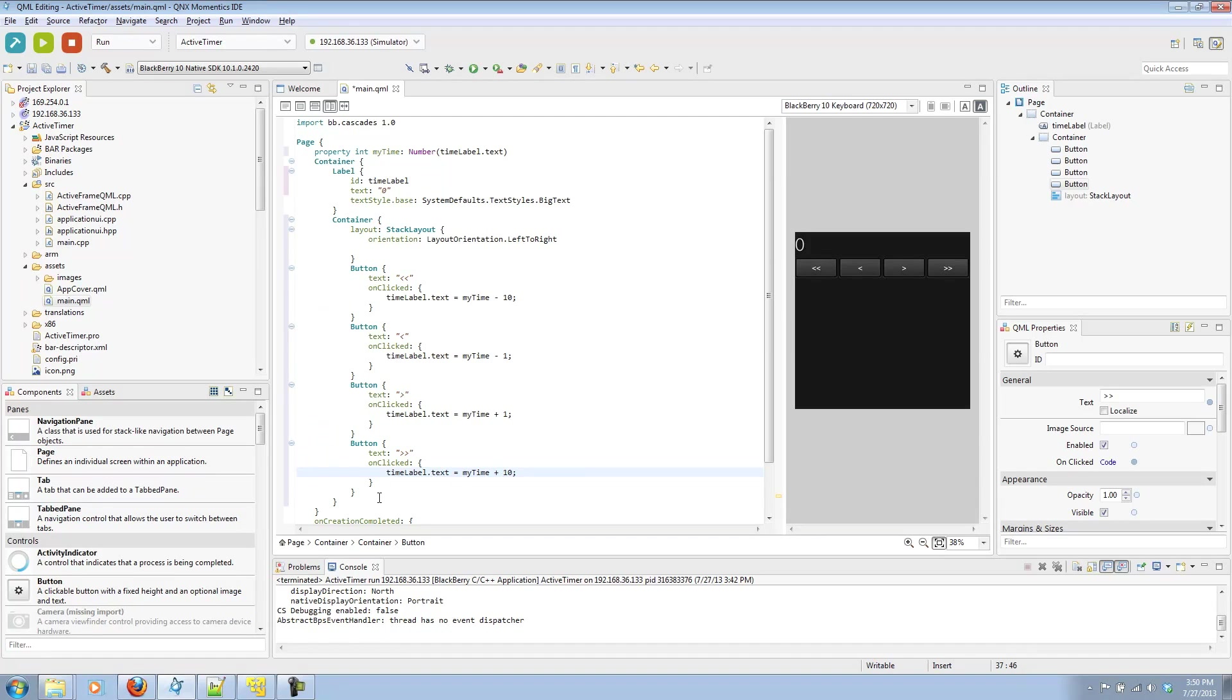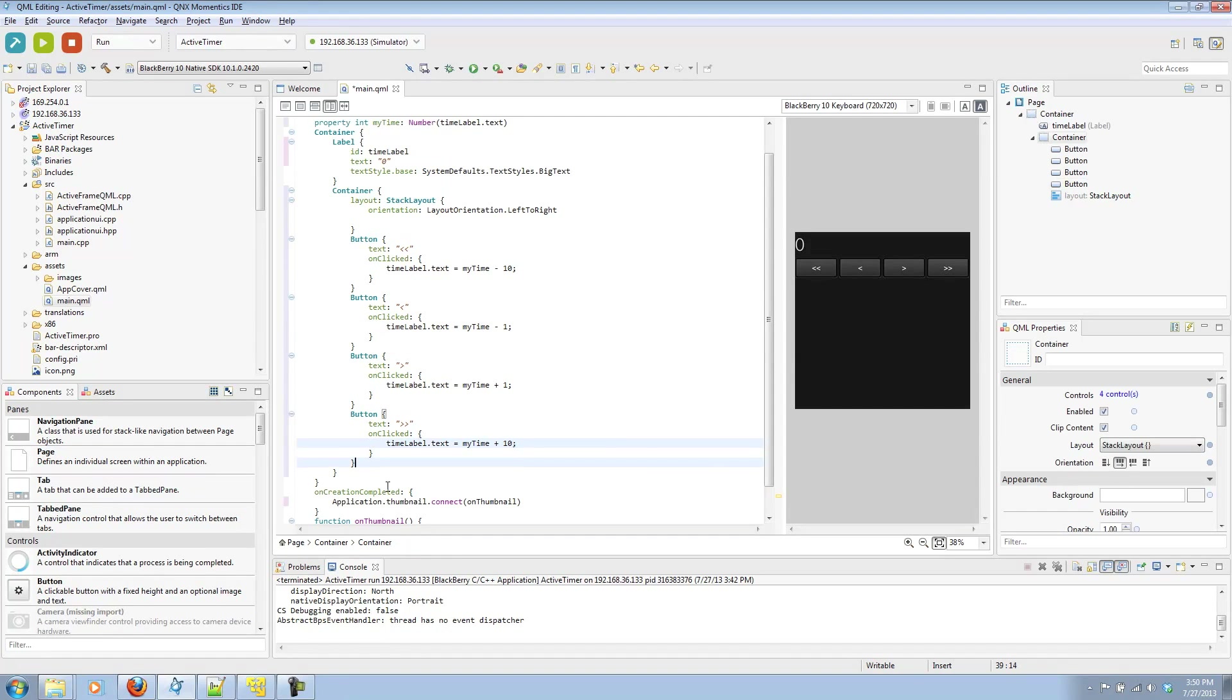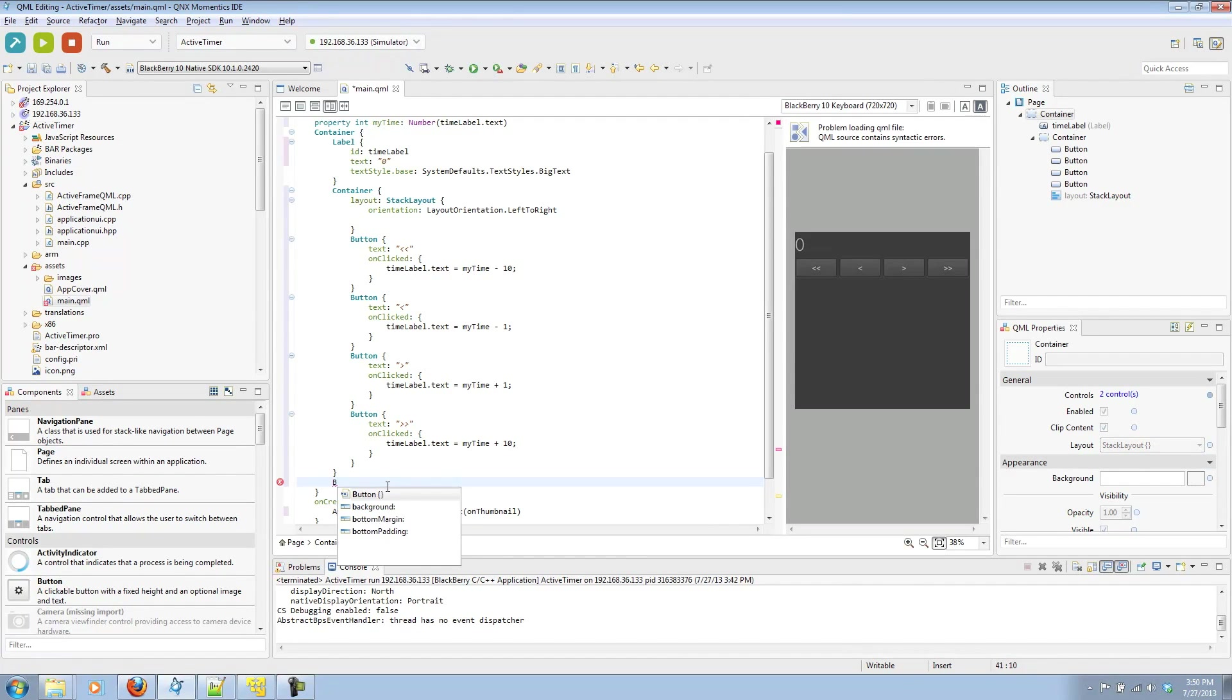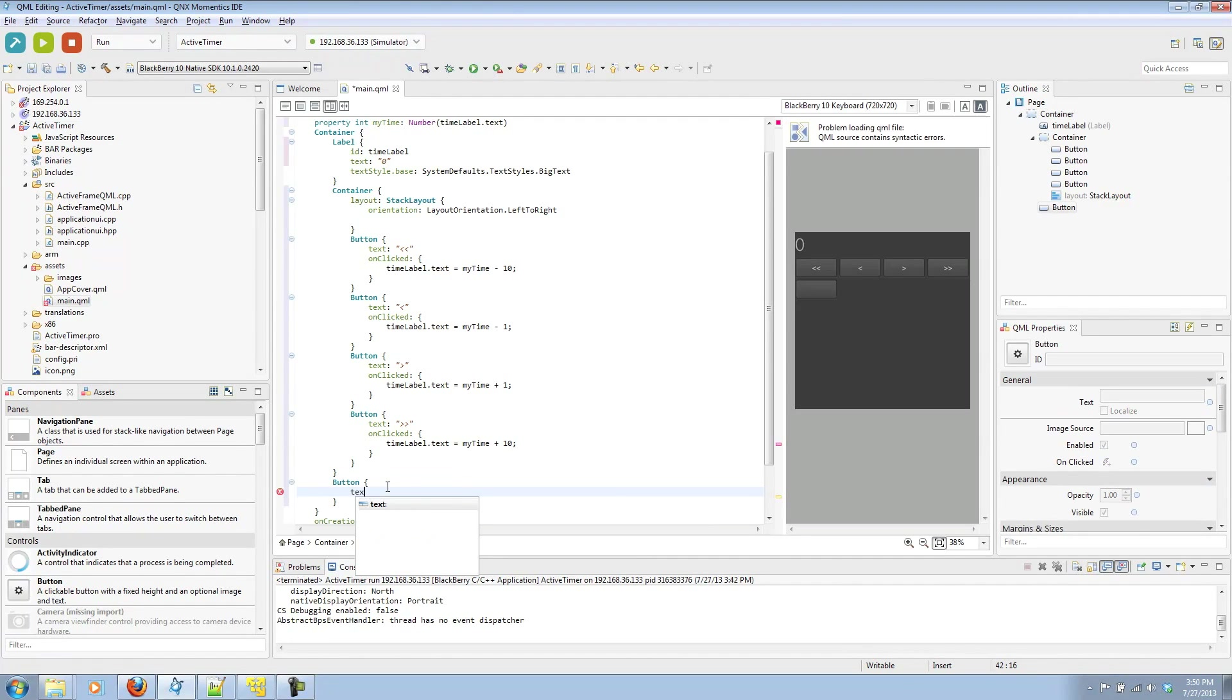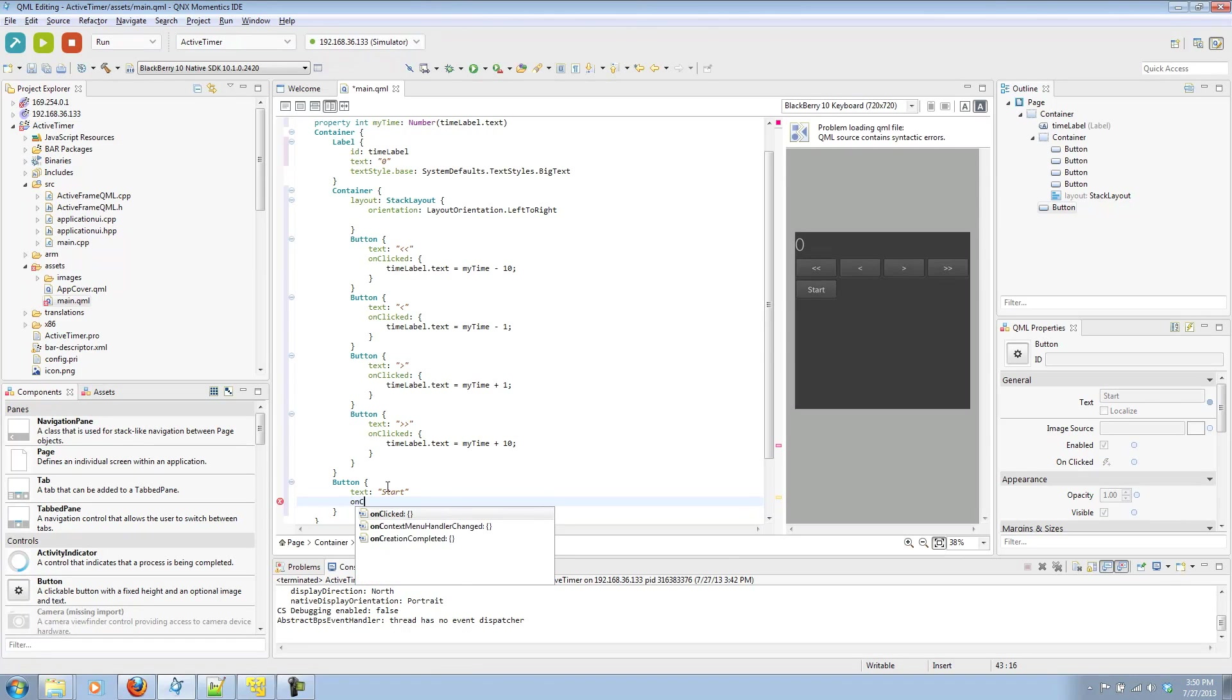Let's organize our code. Next, we'll create a start button. We'll call it text start. And this will be what starts our timer. So, it will also have an onClick signal.